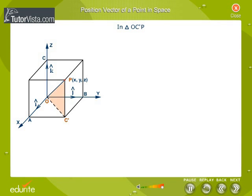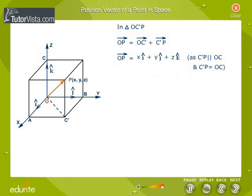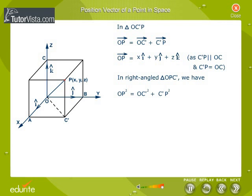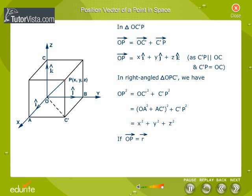In triangle OC dash P, vector OP equals vector OC dash plus vector C dash P. Therefore, vector OP equals x i cap plus y j cap plus z k cap, since C dash P is parallel to OC and C dash P equals OC. Then OP² equals OC dash² plus C dash P² equals OA² plus AC dash² plus C dash P² equals x² plus y² plus z².